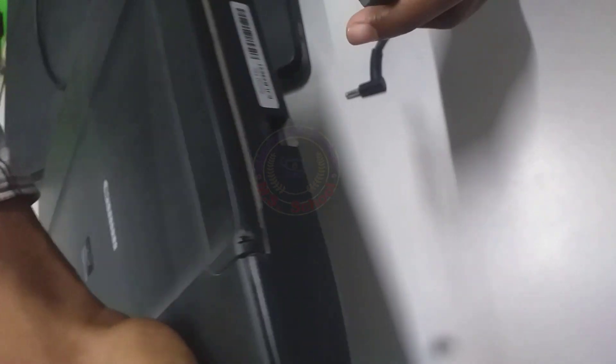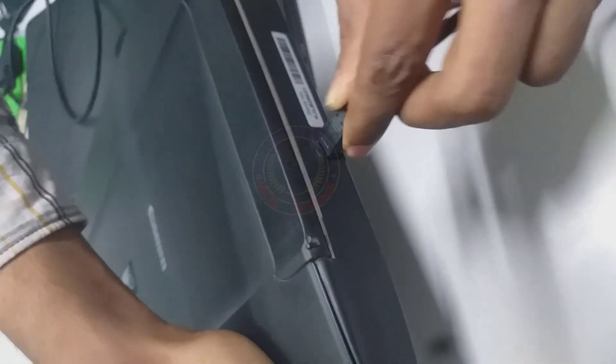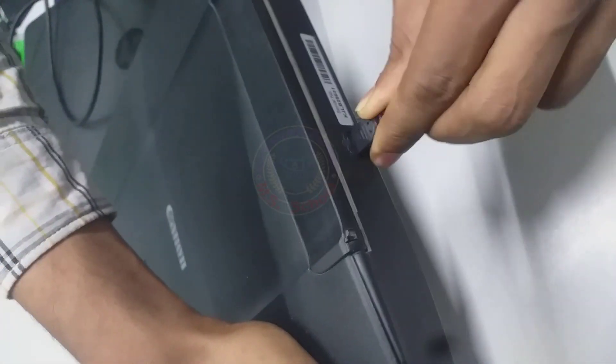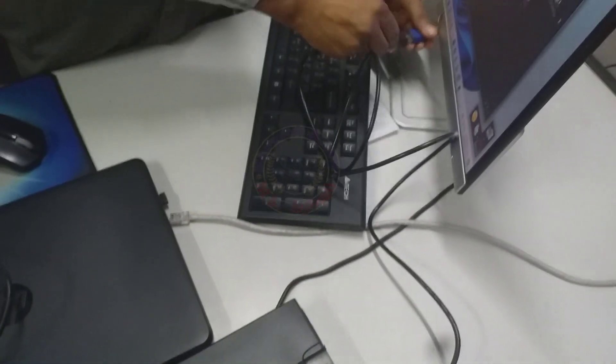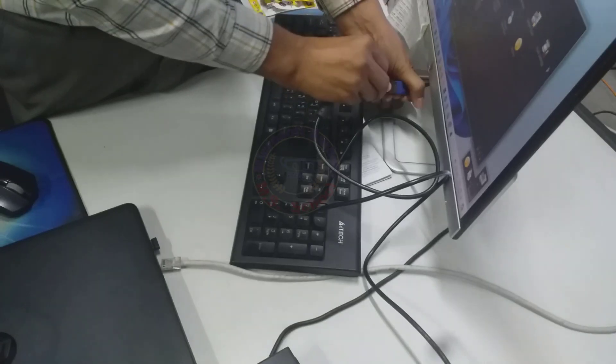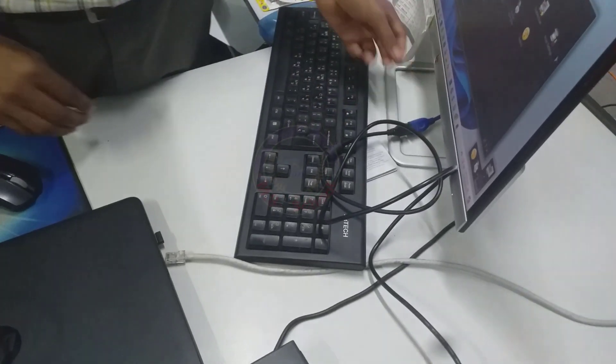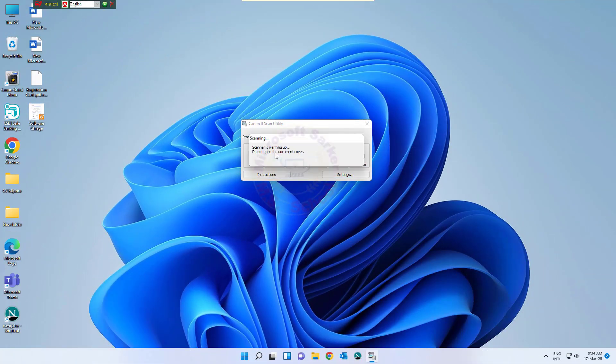If you do not have the cable, try another PC connecting the scanner, or on your PC uninstall the software. Download the latest software from the Canon website and reinstall, then try to scan any document.